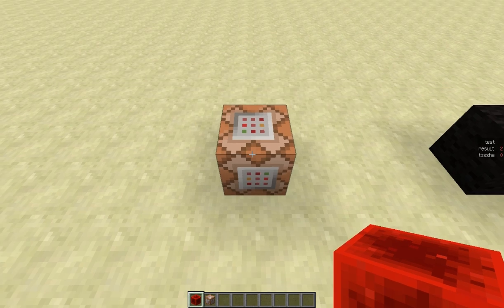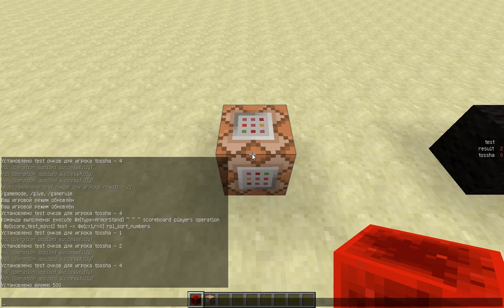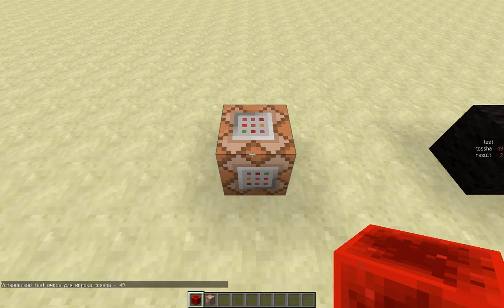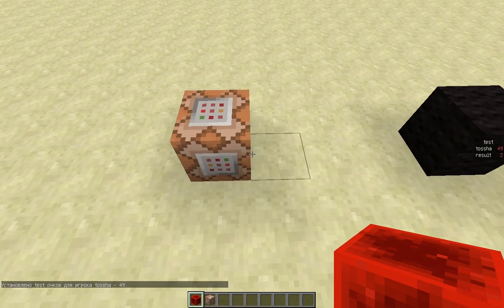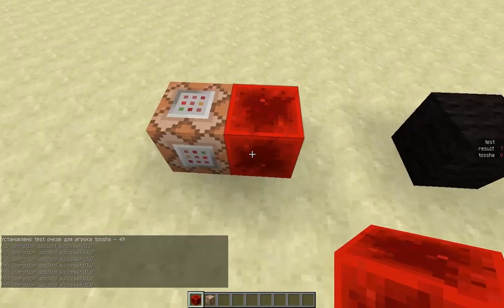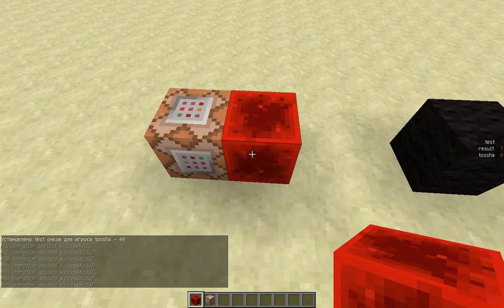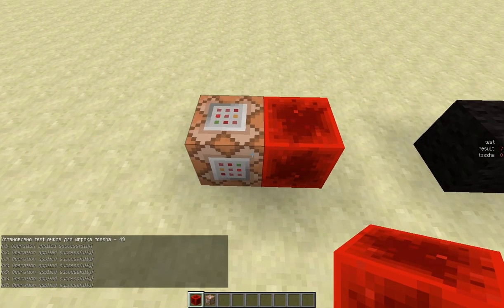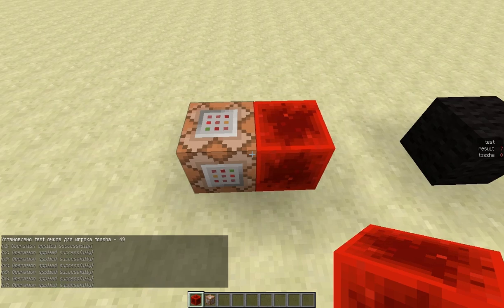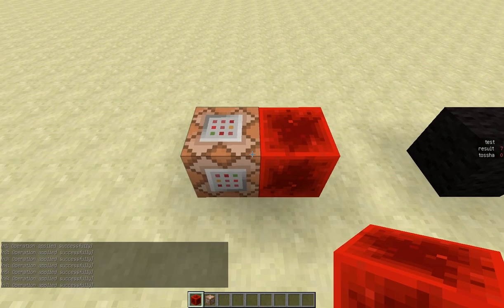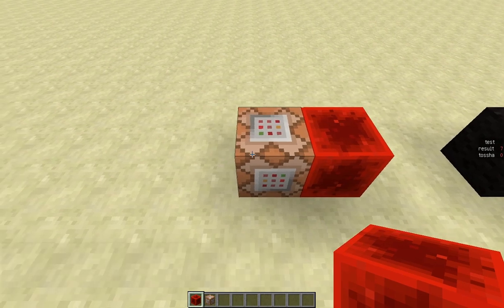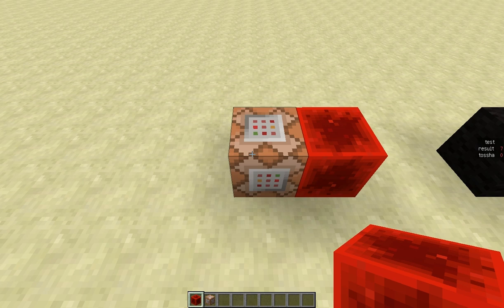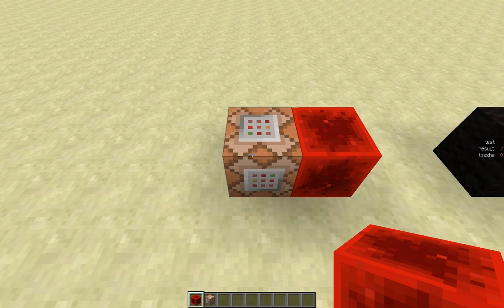And I can provide input to it by assigning me some score in this test objective I set up. So let's say 49 and I power it and as you can see I've got a result of 7. By the way you can see the result on the right in the same test objective.